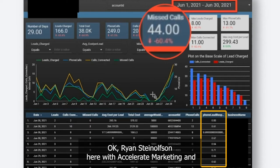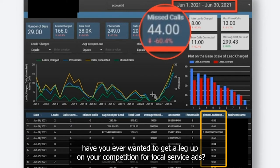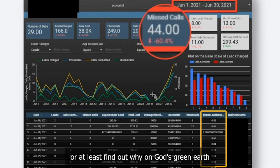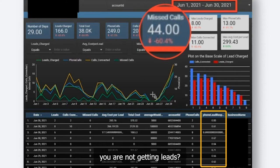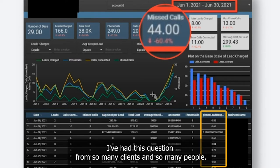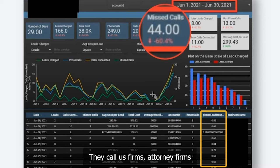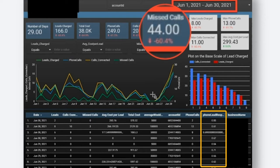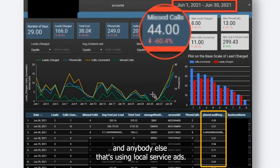Ryan Steinelson here with Accelerate Marketing. Have you ever wanted to get a leg up on your competition for local service ads, or at least find out why you are not getting leads? I've had this question from so many clients and so many people that call us — firms, attorney firms, anybody else that's using local service ads.